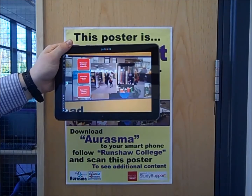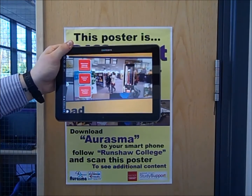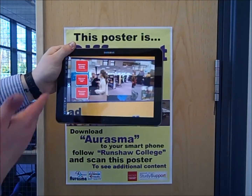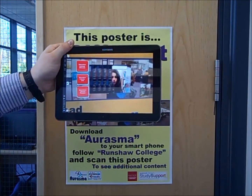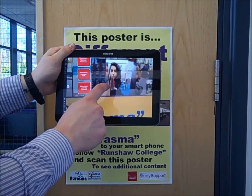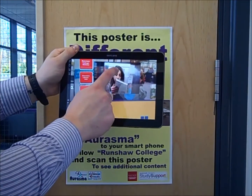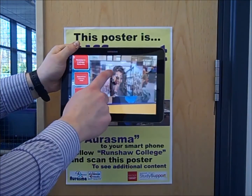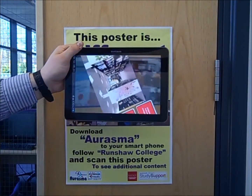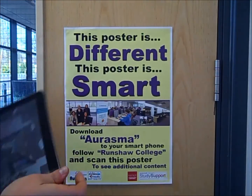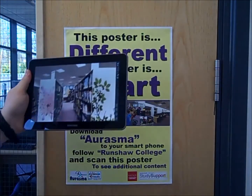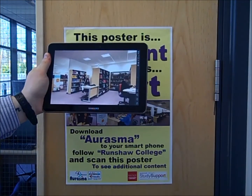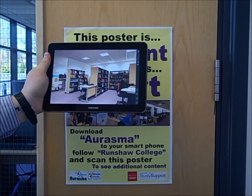It also links to the Runshaw College website. If I were to tap on that, it would open up my browser again with the video — I double tap on there, and there we've got the video guide of the library.